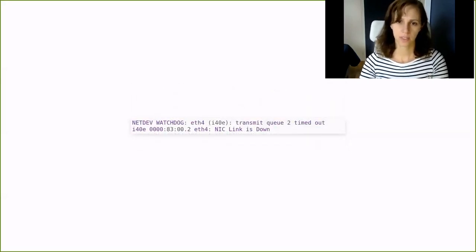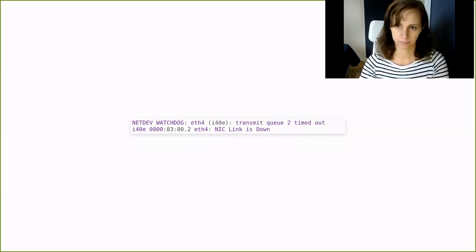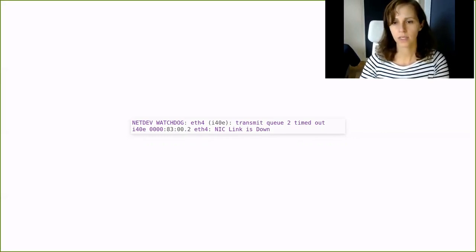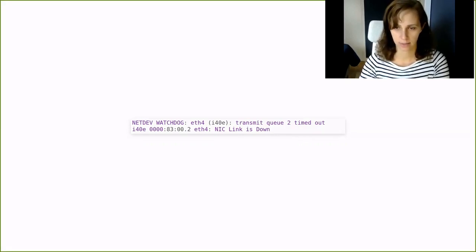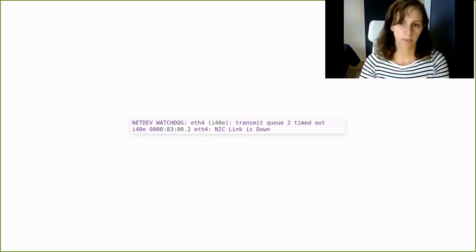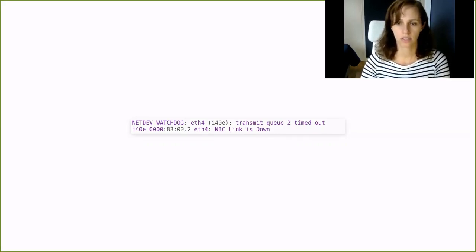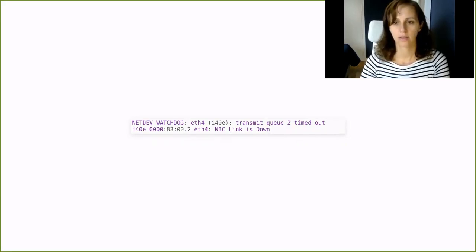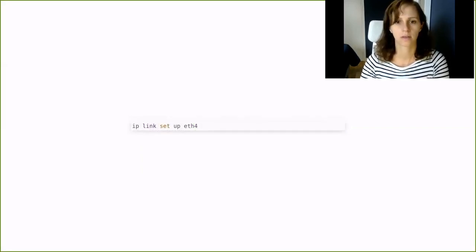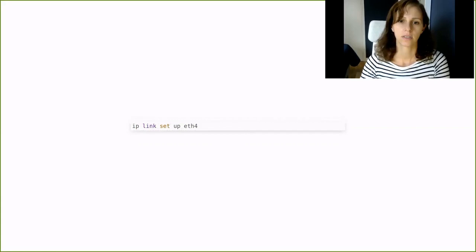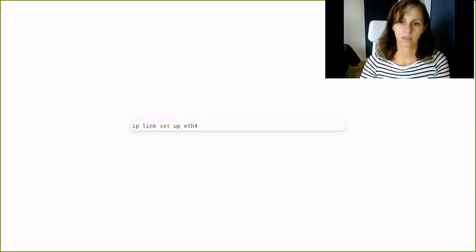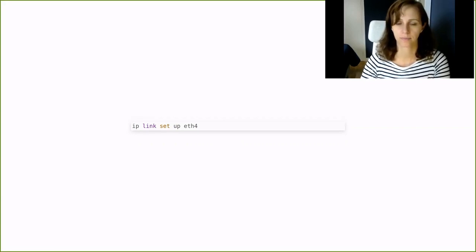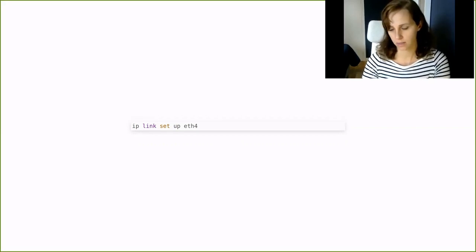Step two, establish a few hypotheses of a possible cause. Here's an idea. If the VM cannot access the block devices on the storage backend, it might be a networking problem. So look for log entries concerning the storage network interfaces. The dmesg log shows several entries like this one. Step three, test this hypothesis. The storage interface seems to be down, so try to bring it up. It worked and the VM can access the block device again.